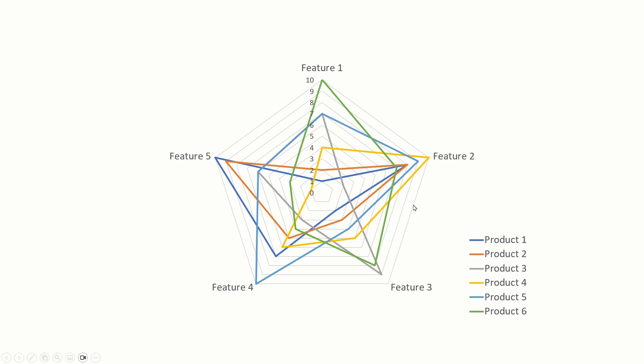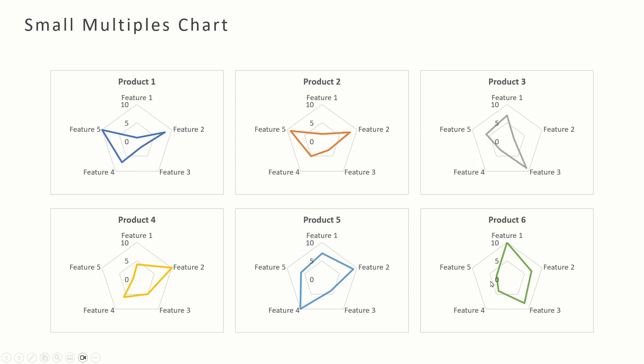If you do want to use the radar chart, we can make this a small multiples chart, so we can split this chart into six different charts like this. This too can work. This is of course with a line, with a shape fill this would look like this.